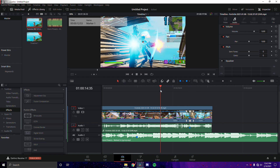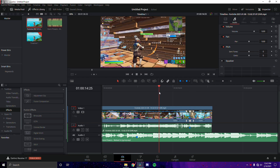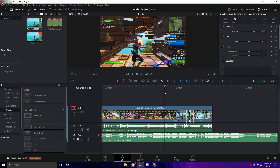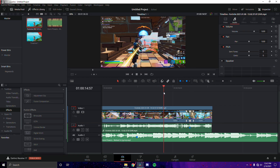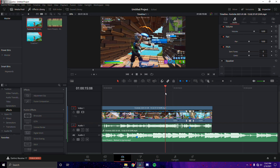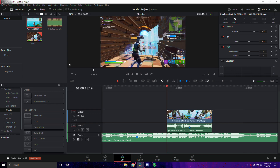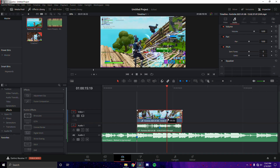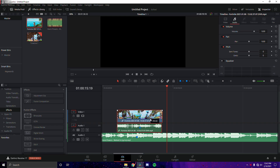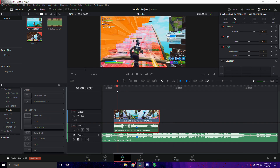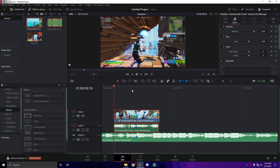Next I'm going to find where I want to start the clip, which is going to be right here when he places the wall. I'll start the clip here and sync it. This is how it's going to look without any effects.